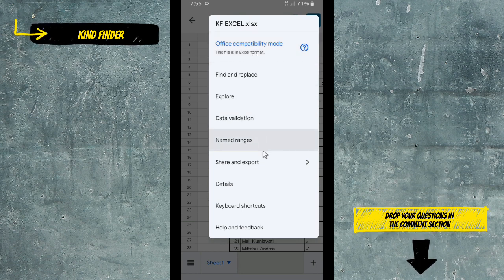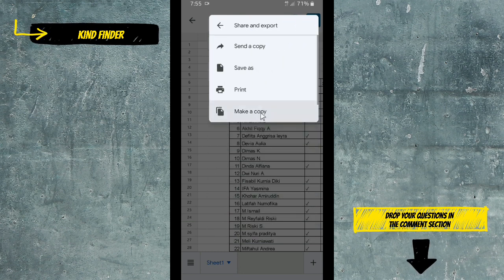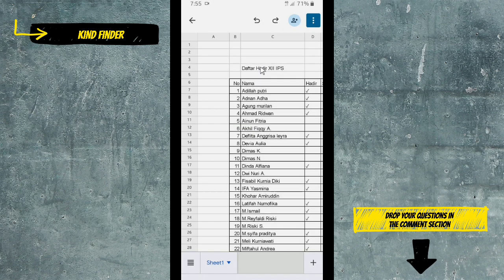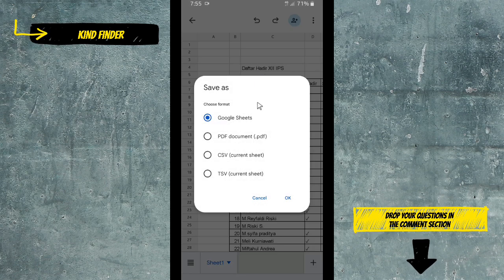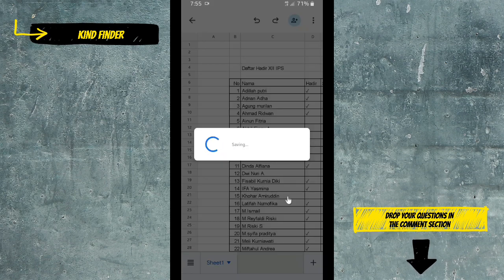You can tap on 'Share and Export' and tap on 'Save As' to convert this into Google Sheets. Alright, select Google Sheets and tap on OK. Now Google Sheets is saving your Excel file.